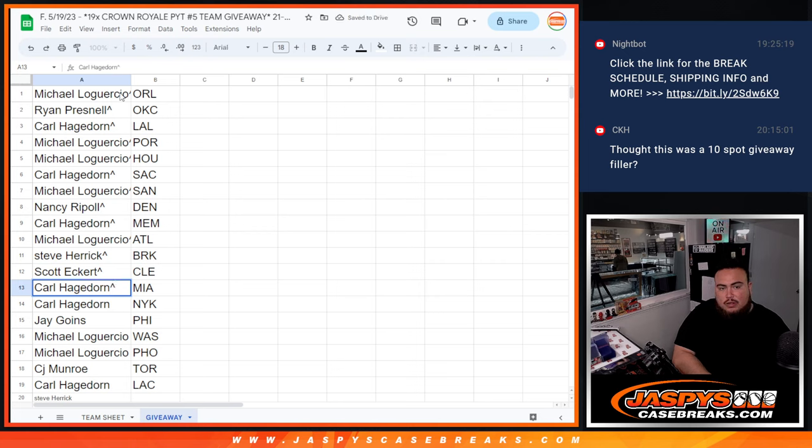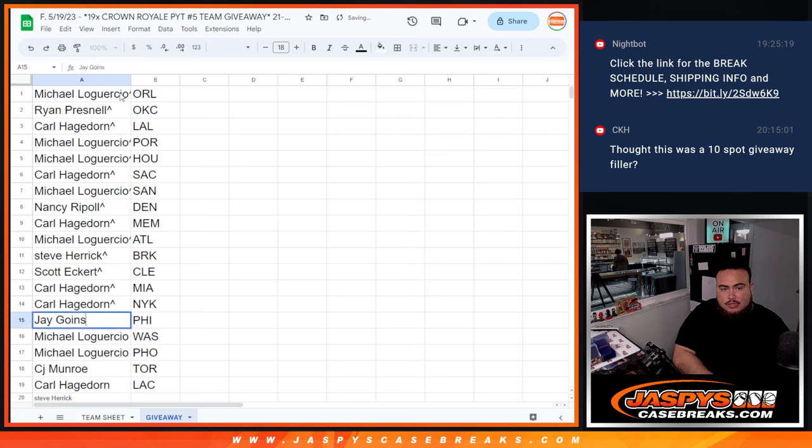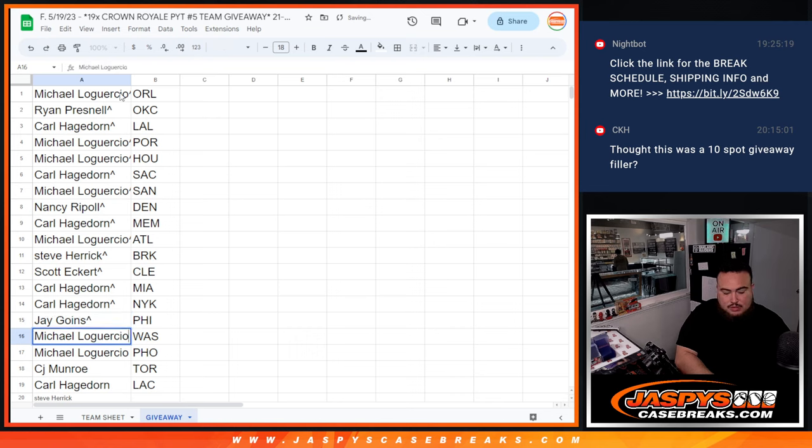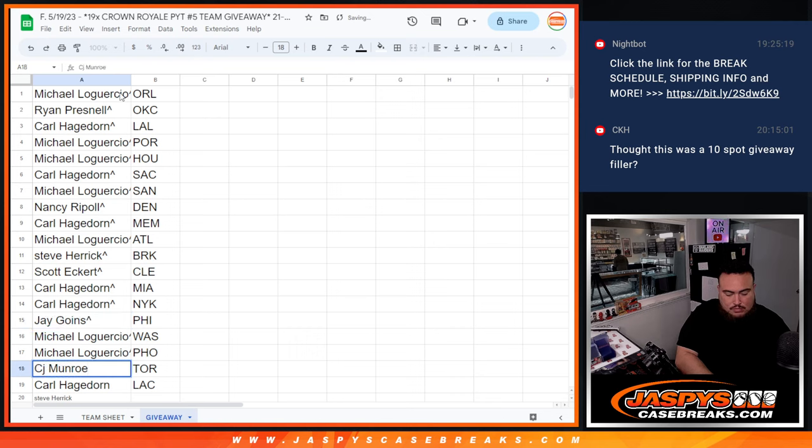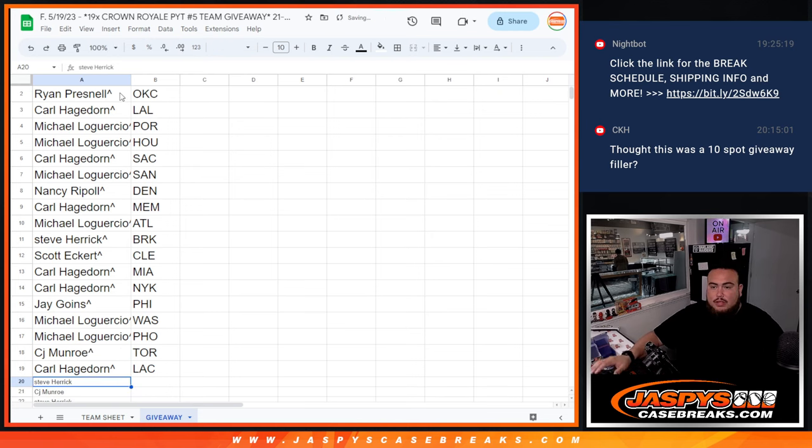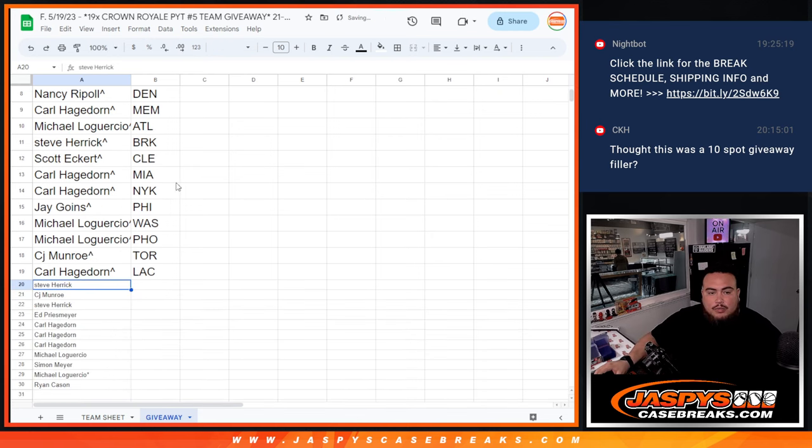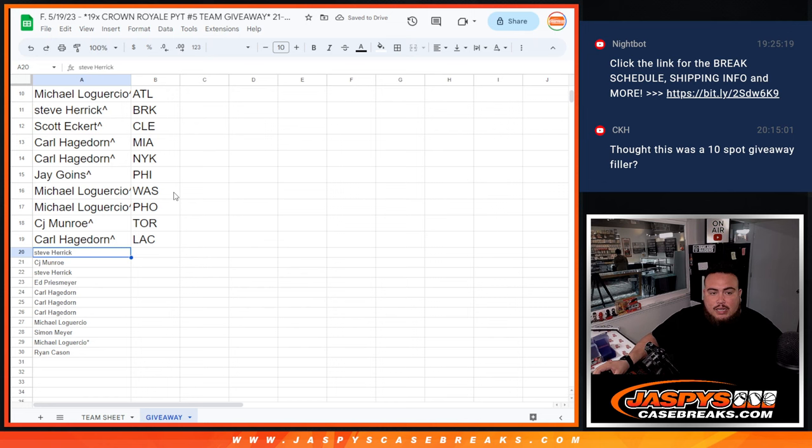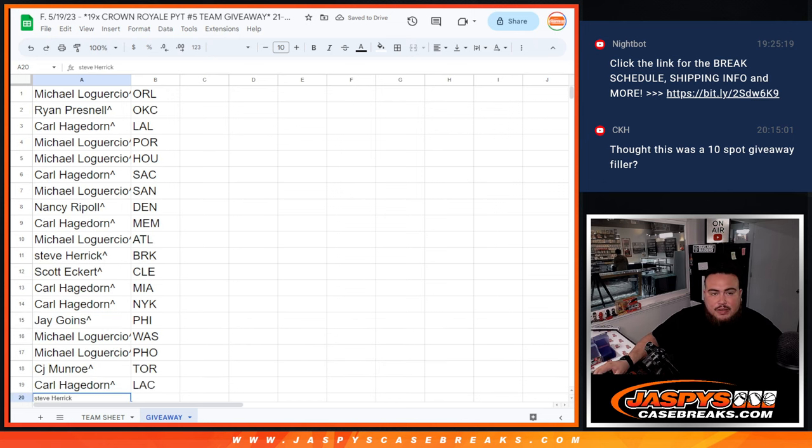CJ with Toronto and Carl with the Clippers. And guys, the rest of you unfortunately not in, but thanks for giving it a shot. So coming up next in a separate video is Crown Royale.